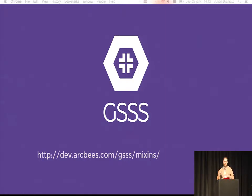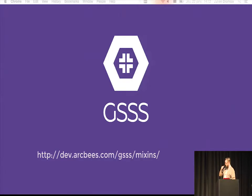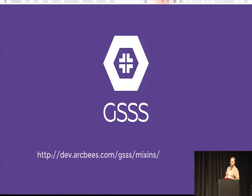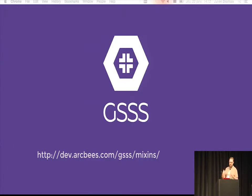At Arby's, several CSS groups had the idea to create an open source project named GSSS — GSS on steroids — where they gather all the mixins used in their projects.